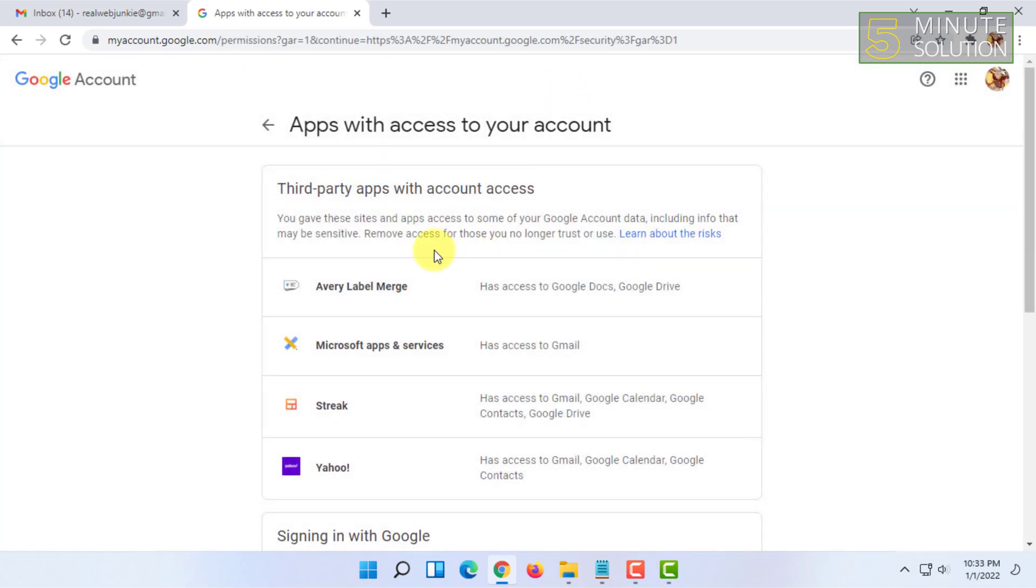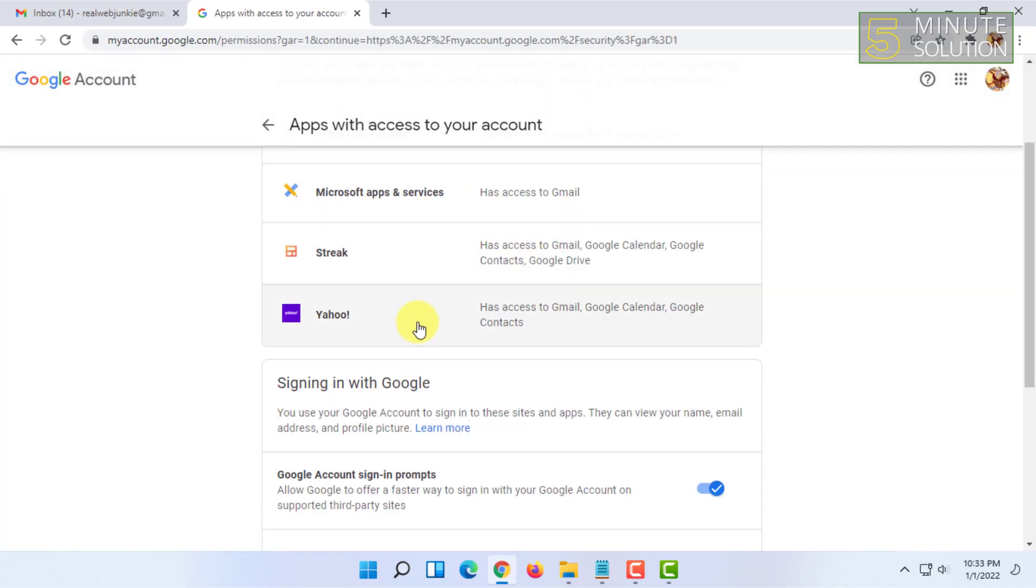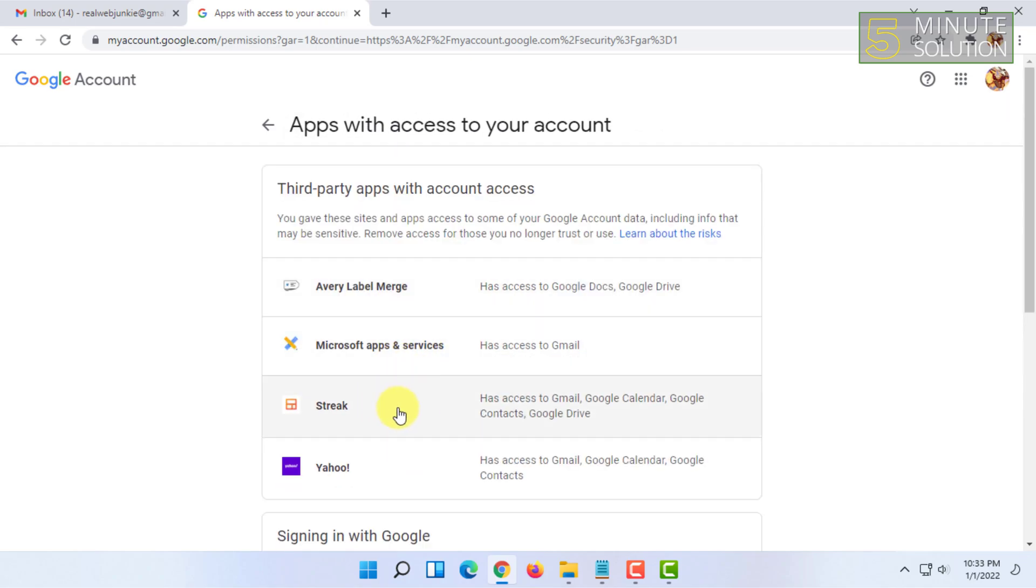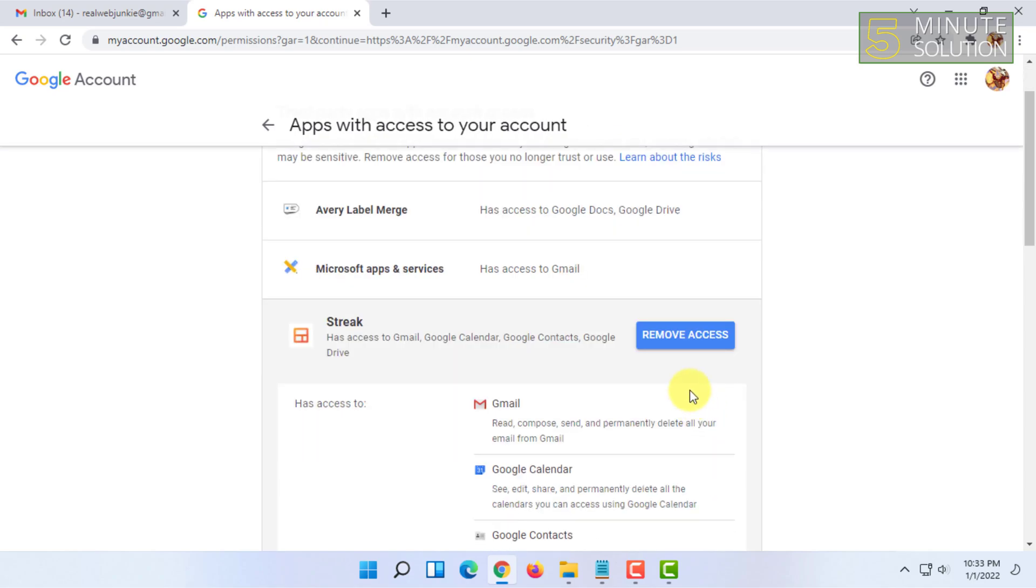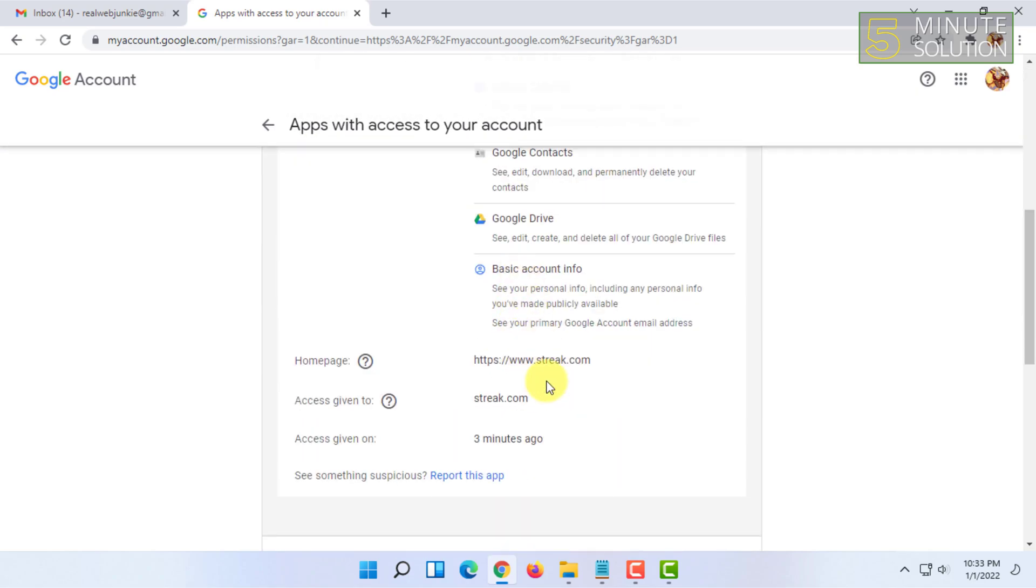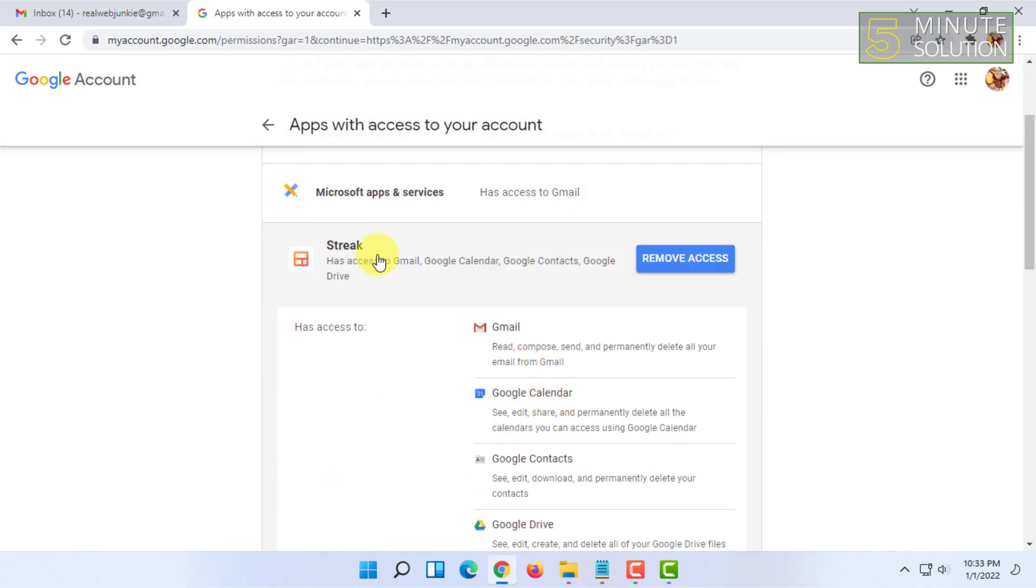Basically you have to click on that if you are trying to uninstall, then click on Streak and click on Remove Access. So it will remove access from Gmail and all the other apps this extension has.